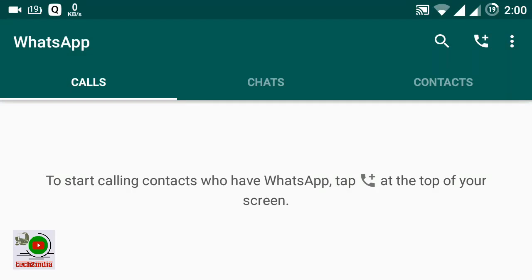Hello friends, I am Will from Tech to India. Today in this video I will show you how to delete your WhatsApp messages and chats.